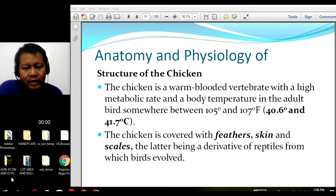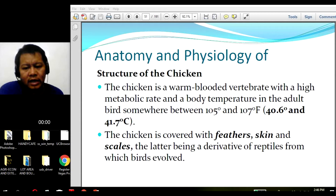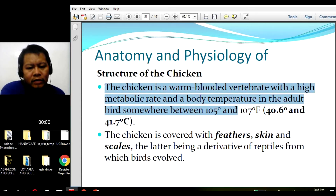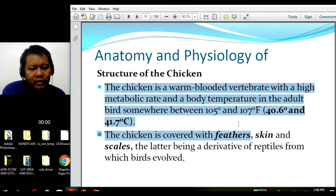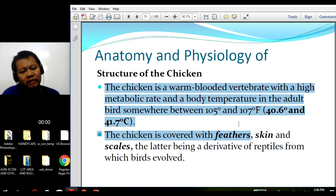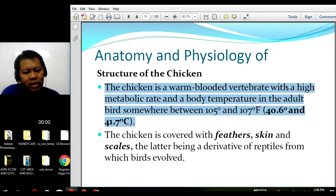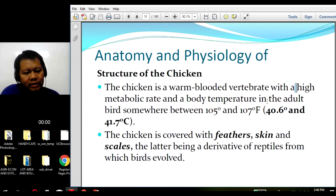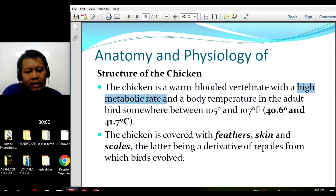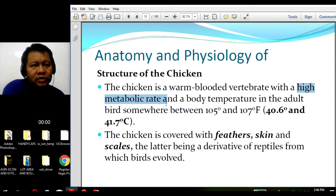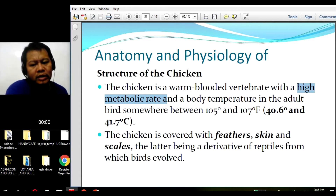First, let us look at the structure of the chicken. The chicken is a warm-blooded vertebrate with a high metabolic rate and a body temperature in an adult bird somewhere between 105 to 107 degrees Fahrenheit, equivalent to 40 to 41.7 degrees Celsius. I'd like to emphasize the term 'high metabolic rate' — chickens are considered to have a high metabolic rate because most chickens have been developed as fast converters of feeds.